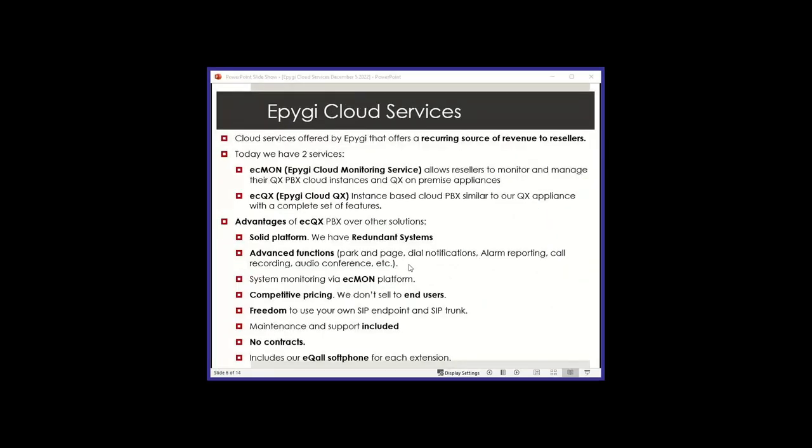Let's talk about our cloud services. Obviously, to us, it's important and we desire cloud installations more than on-prem because it's recurring revenue. On-prem, our products are installed and run for 15 years. You'd hardly make any money besides the initial sale. We have two products or two services on the cloud: ECmon, which is a tool for you as an integrator to use, and the ECQX PBX, which is a virtualized flavor of our appliance software for the cloud. It is instance-based and gives you the same functionality as our PBX appliance.